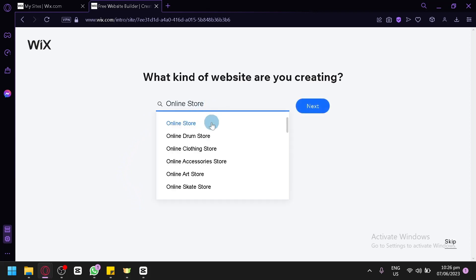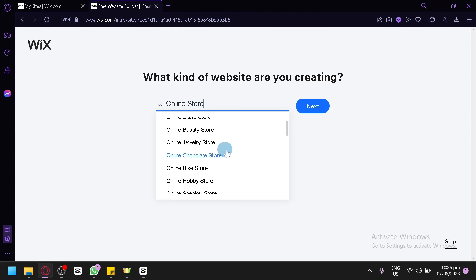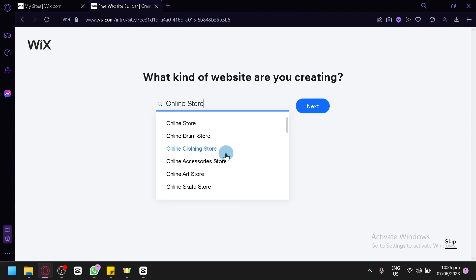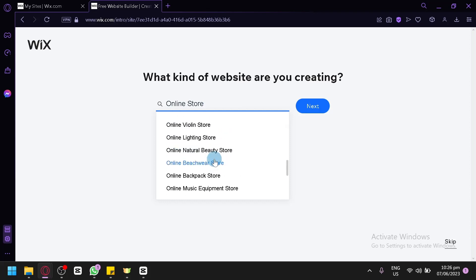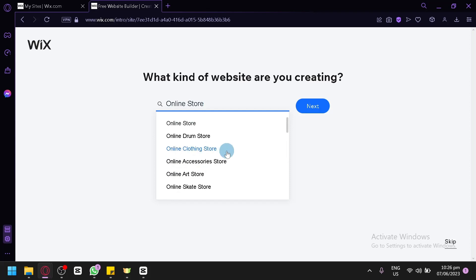When you select that, it will show you other options as well for a more specific answer. For example, if your online store will be about clothing, it will have the option 'online clothing store' and all of these options if you're looking for a more specific answer. But if you want to be general, we're simply going to settle with 'online store'. So we're going to click on Next and proceed with the next step.